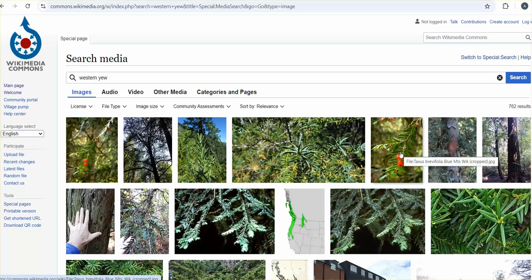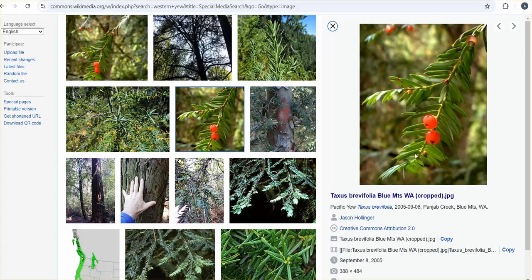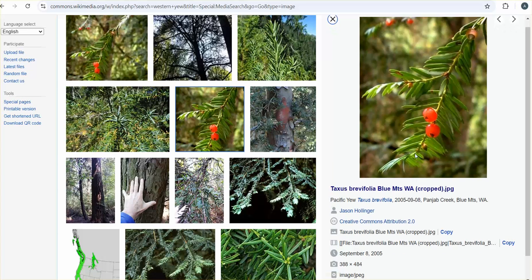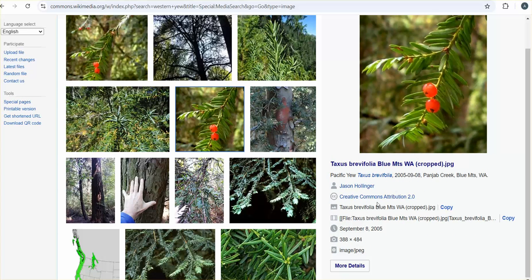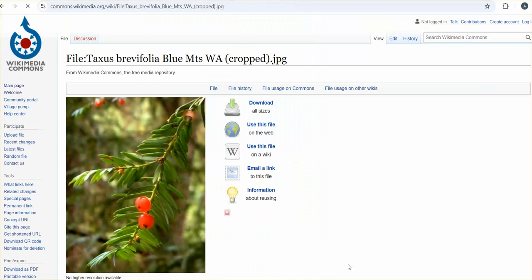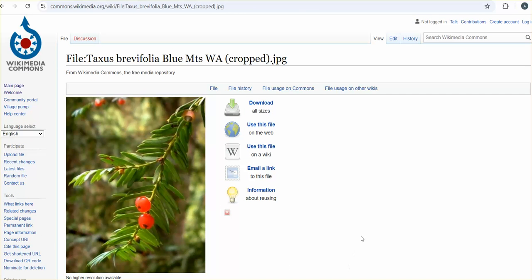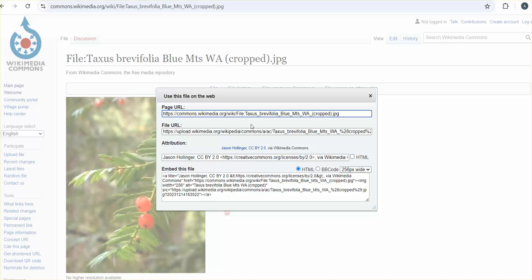I like this one because it shows the arrows and the needles. So what I'm going to do here is click on more details, and because I'm going to be using this file on the web in a class discussion,